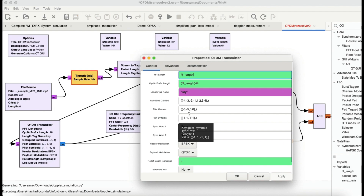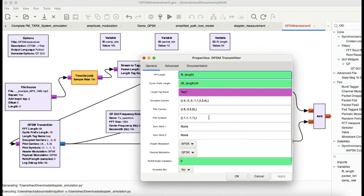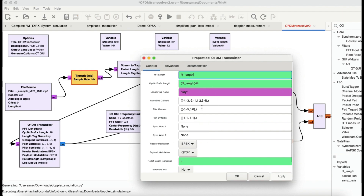Next are the pilot carriers. These are carriers specifically reserved for synchronization purposes. Then you have pilot symbols, which are used for channel estimation. These help deal with multi-path fading effects and help the receiver correct phase and frequency offsets.